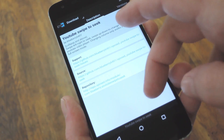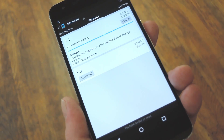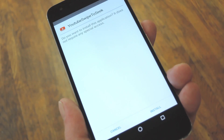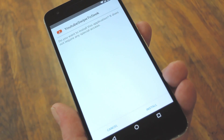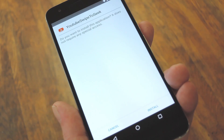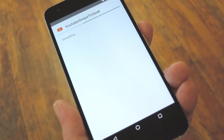From here, swipe over to the versions tab, then hit the download button next to the most recent entry. Within a few seconds, Android's installer interface should come up, so tap install on this screen.